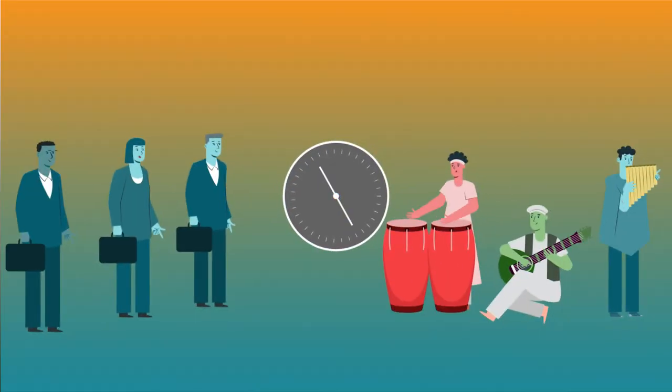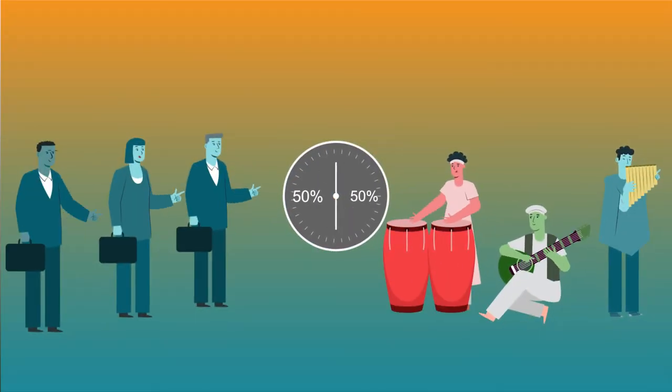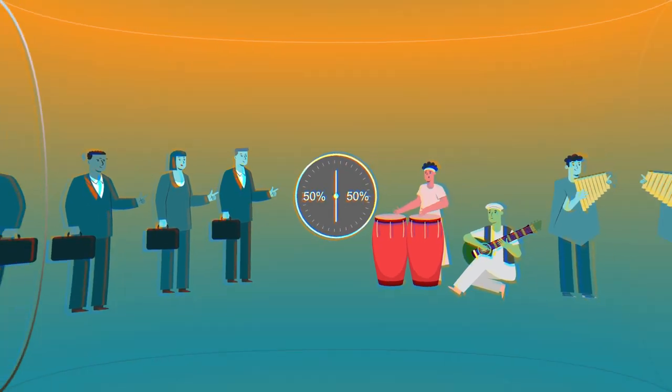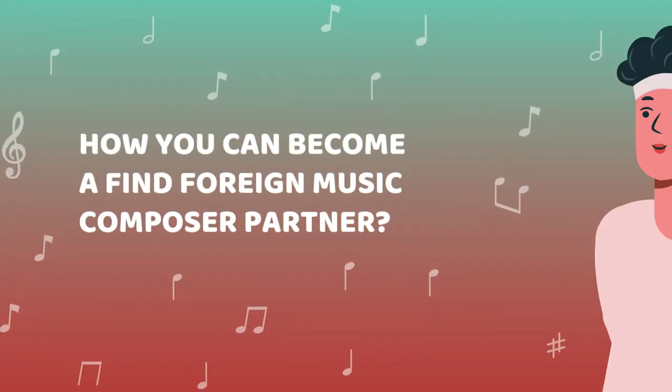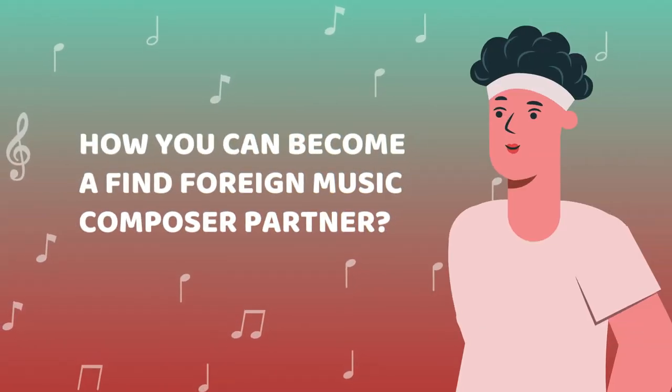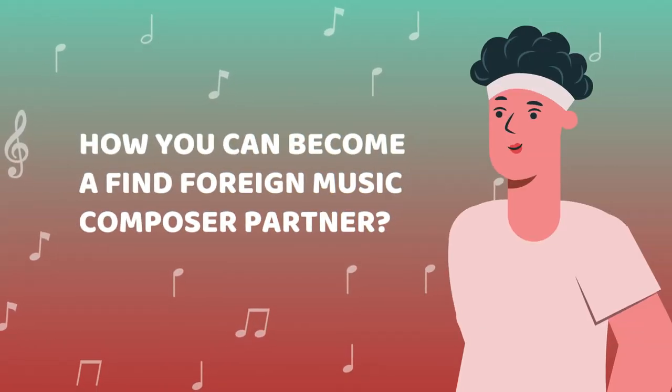We share all royalties 50-50 with our composer partners. Here's how you can become a Find Foreign Music composer partner.